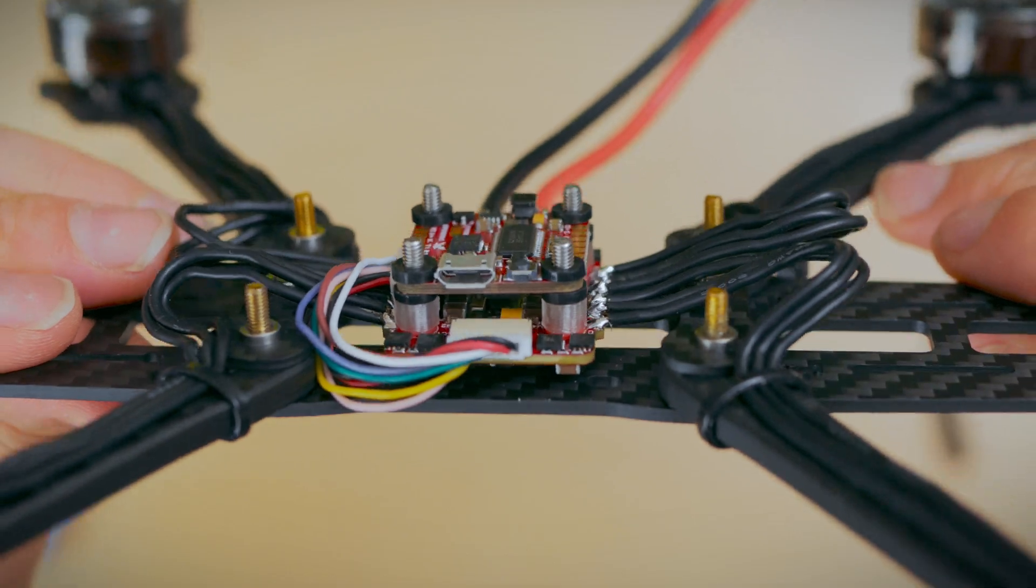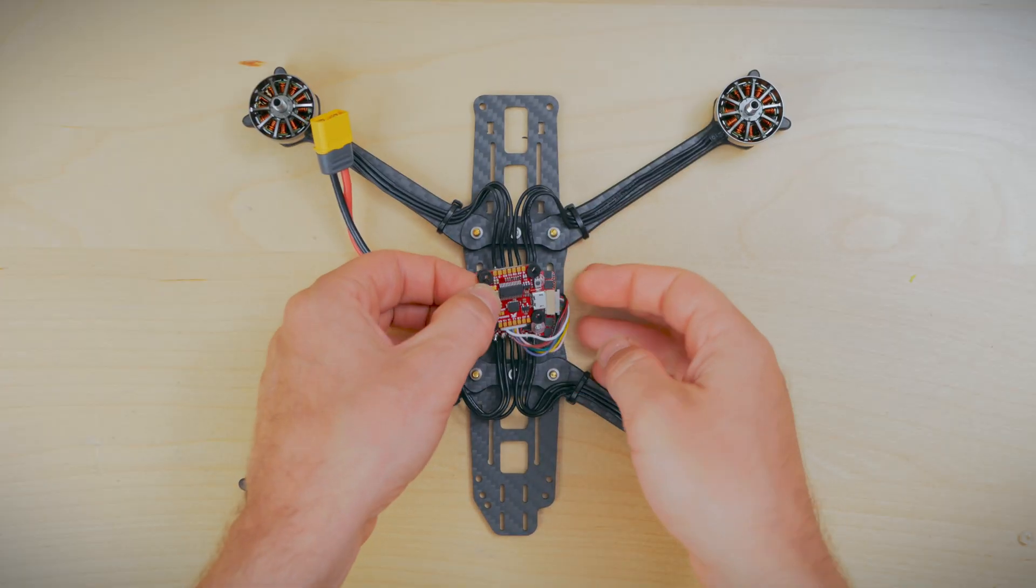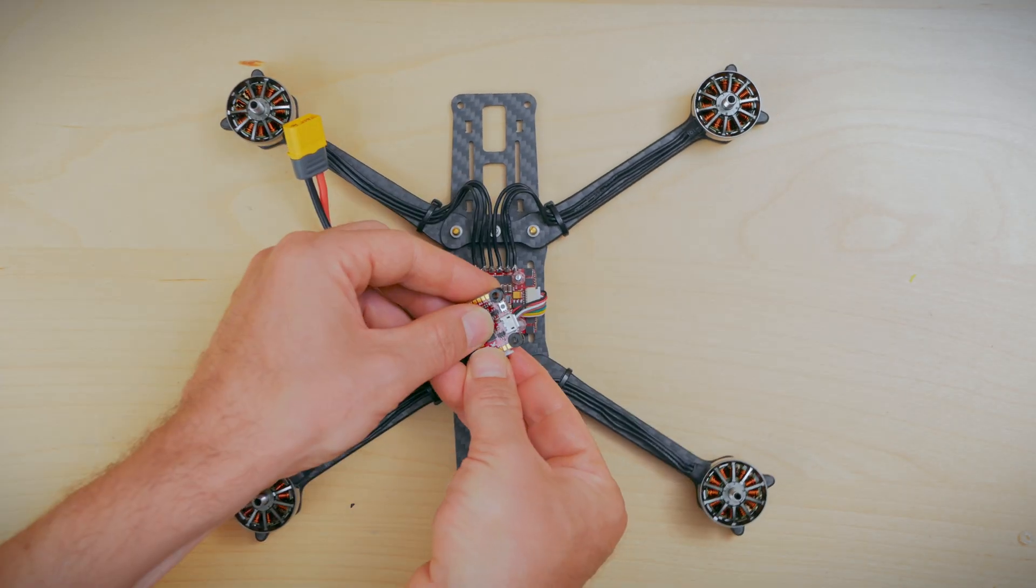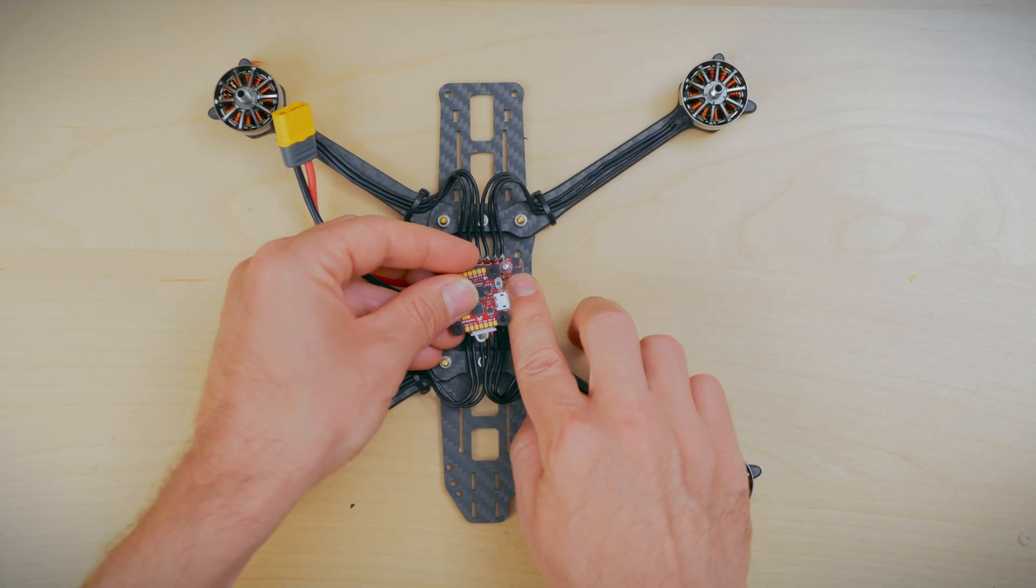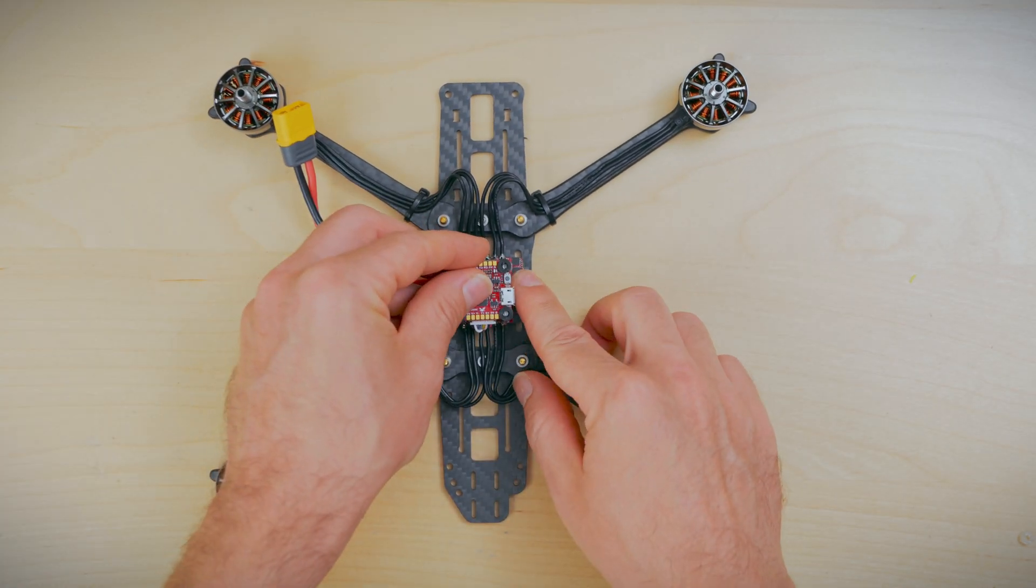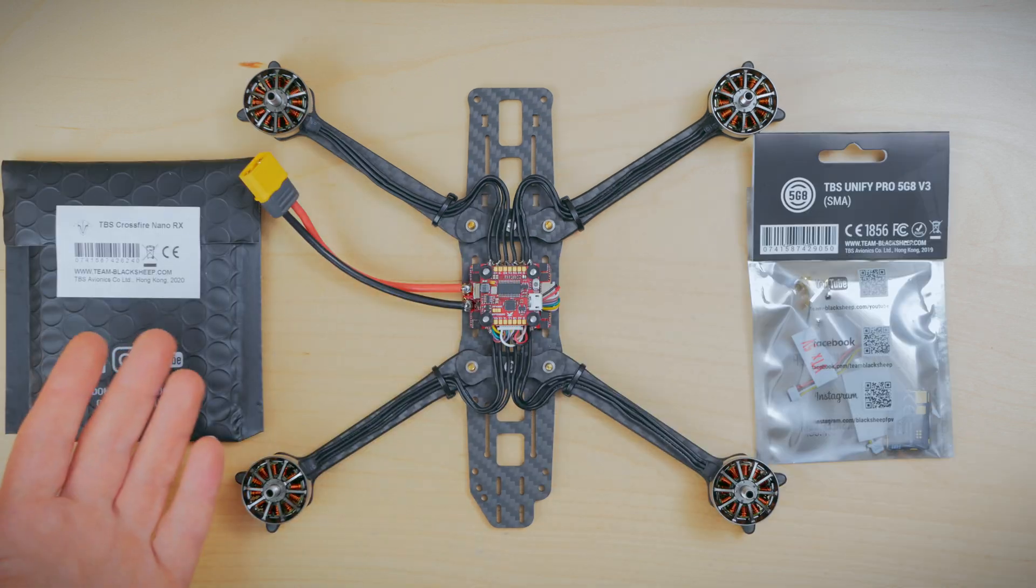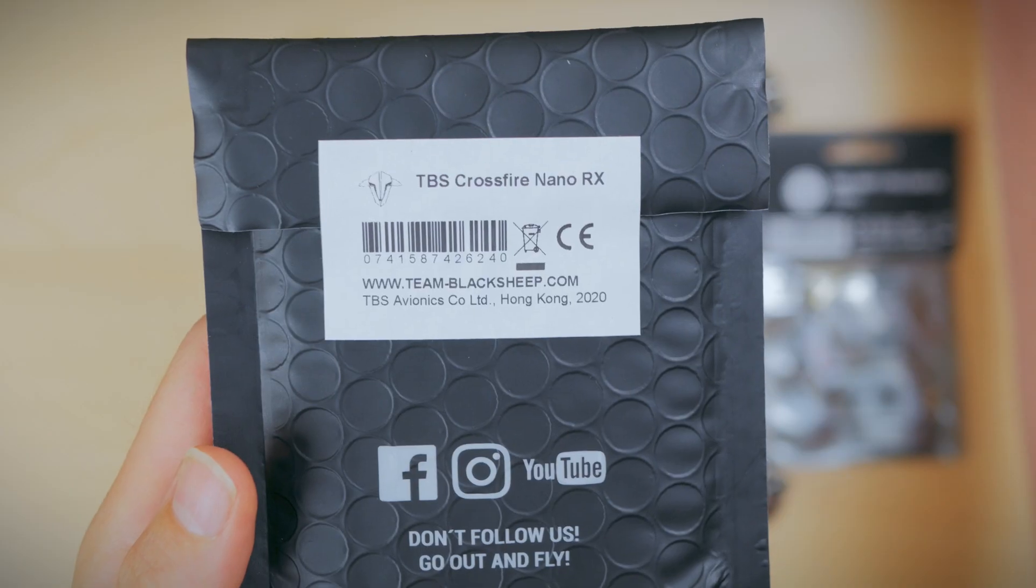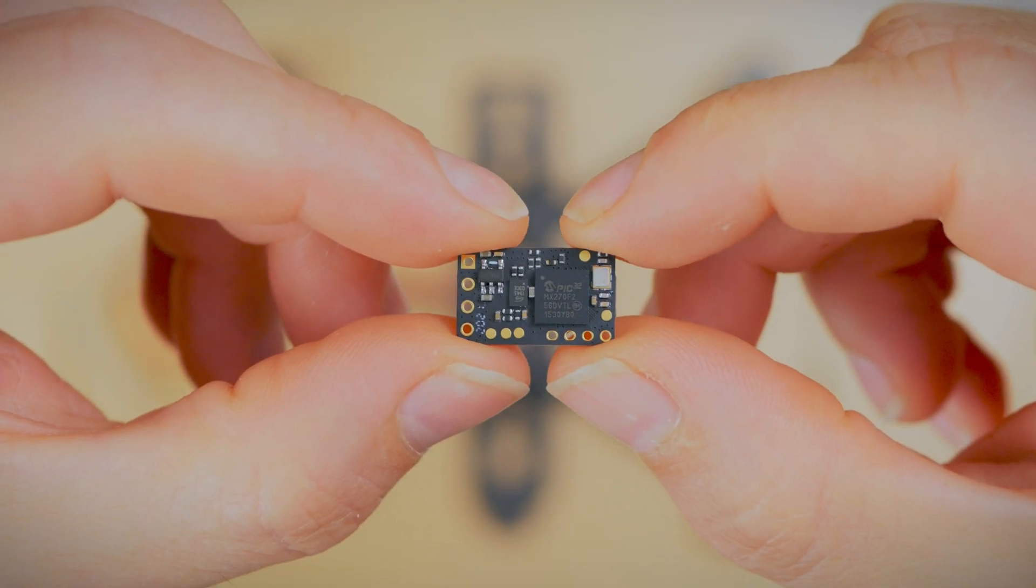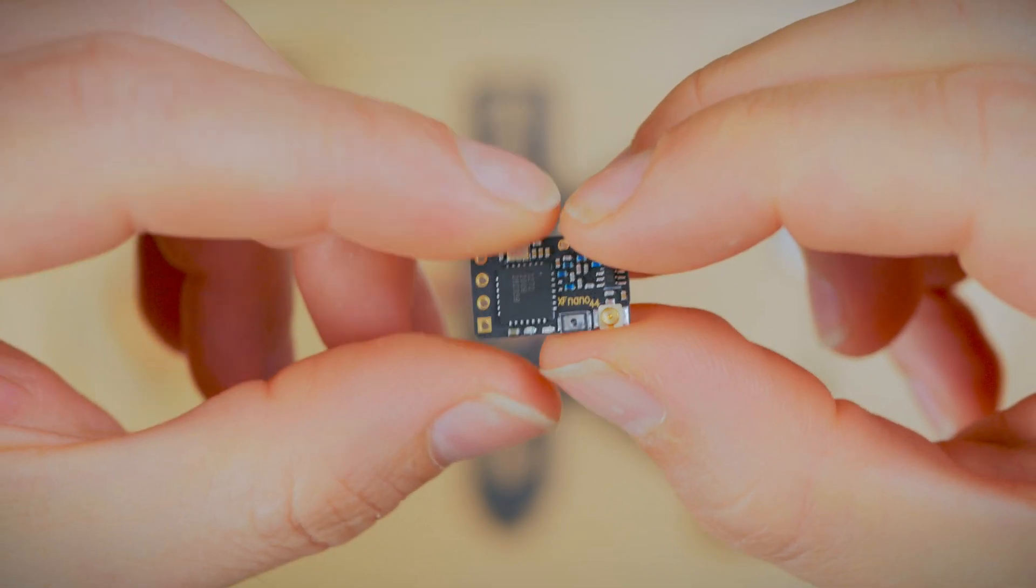For housekeeping, we usually put the wire underneath the flight controller as shown. Next is onto the receiver. We're going to be using the TBS Crossfire Nano RX.